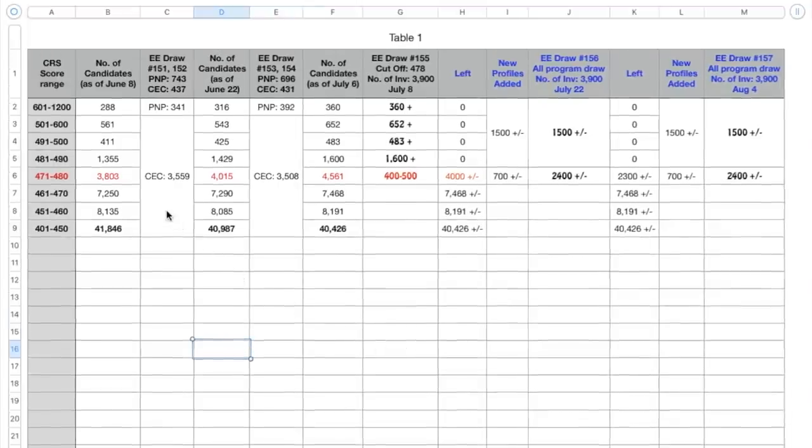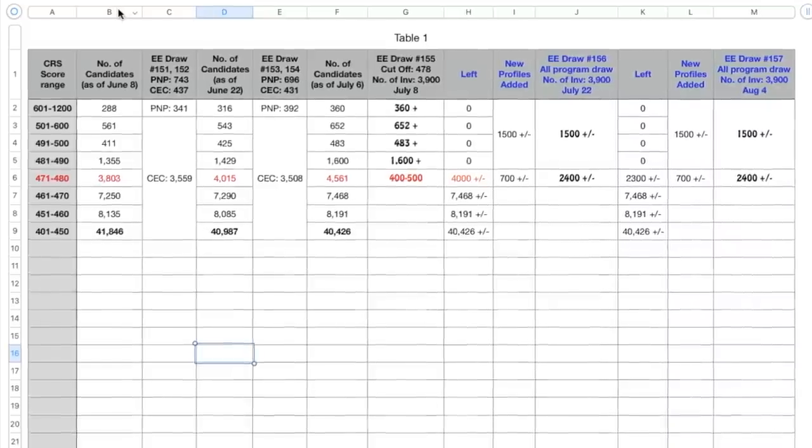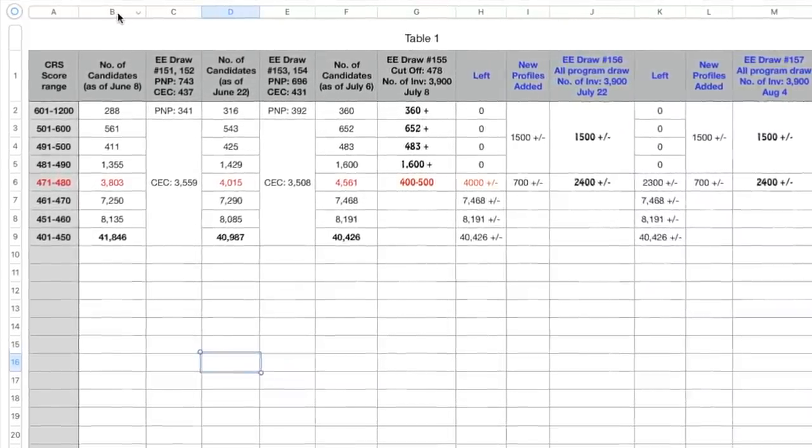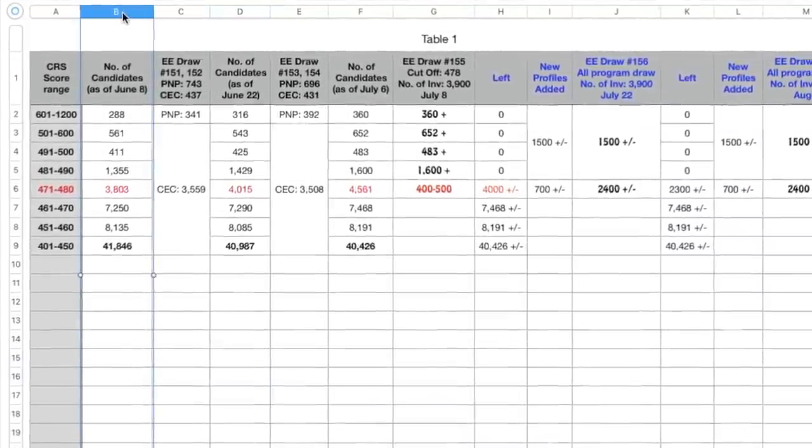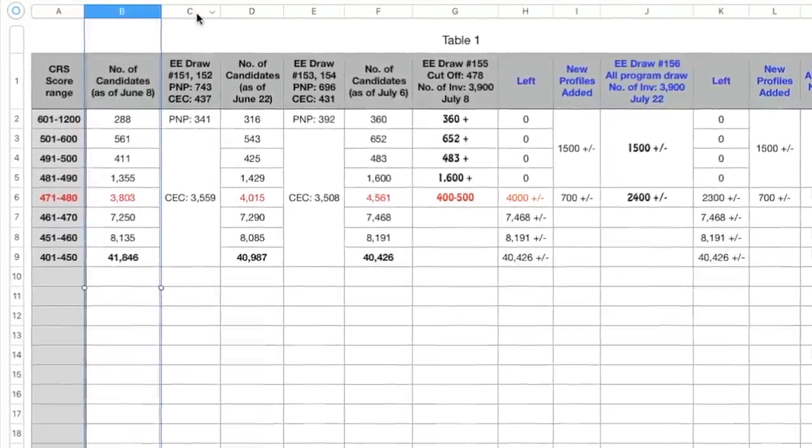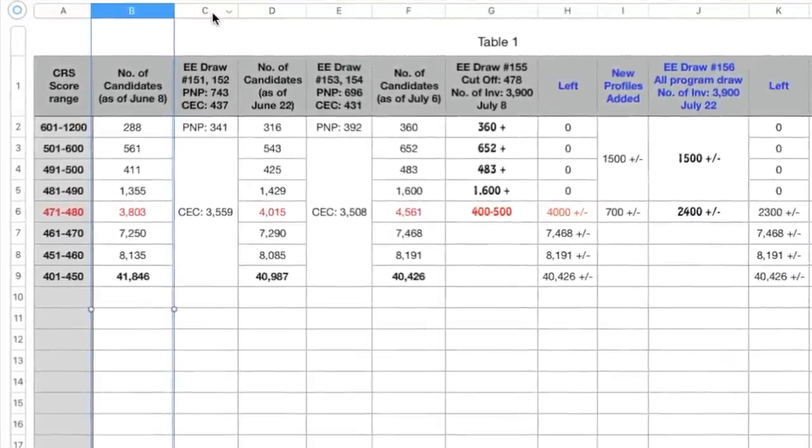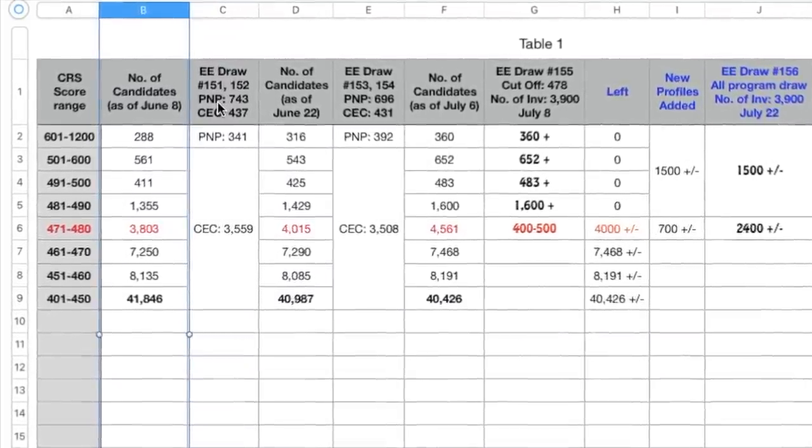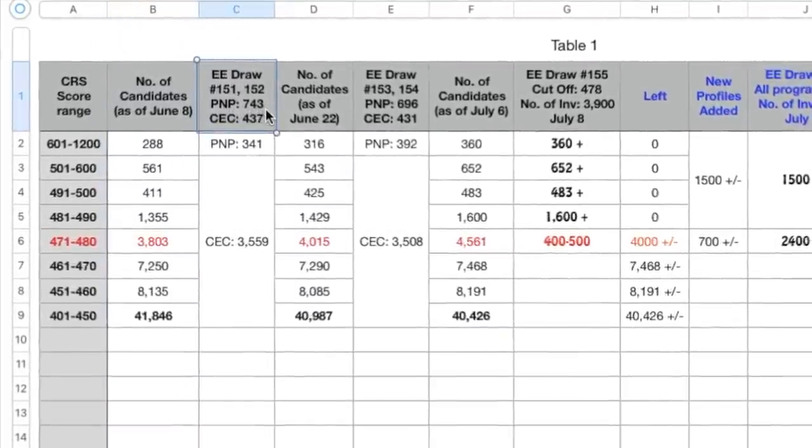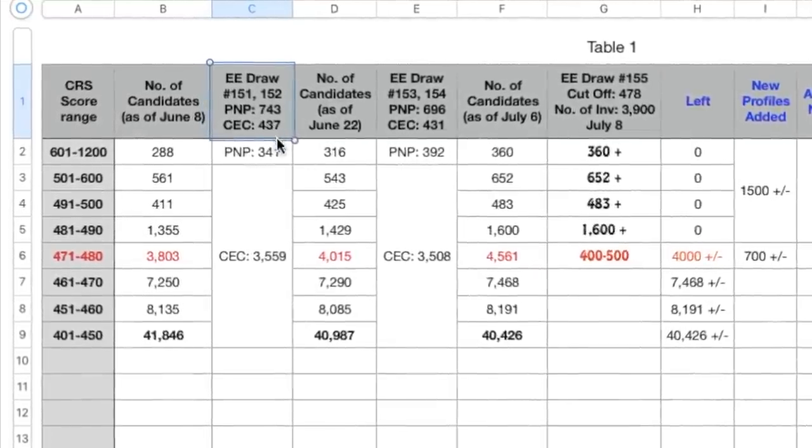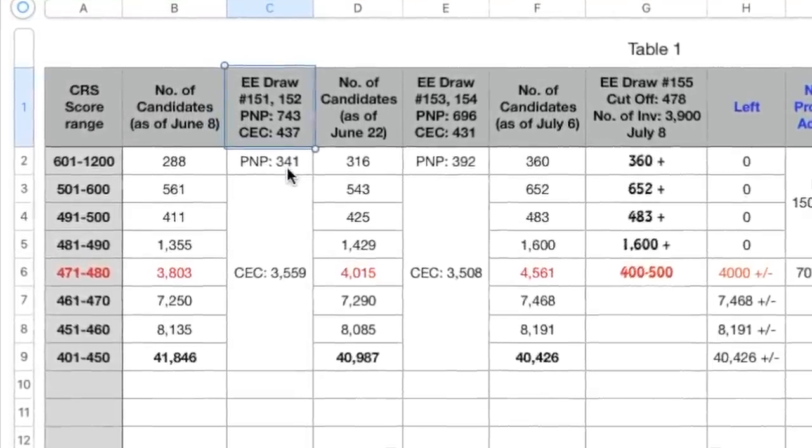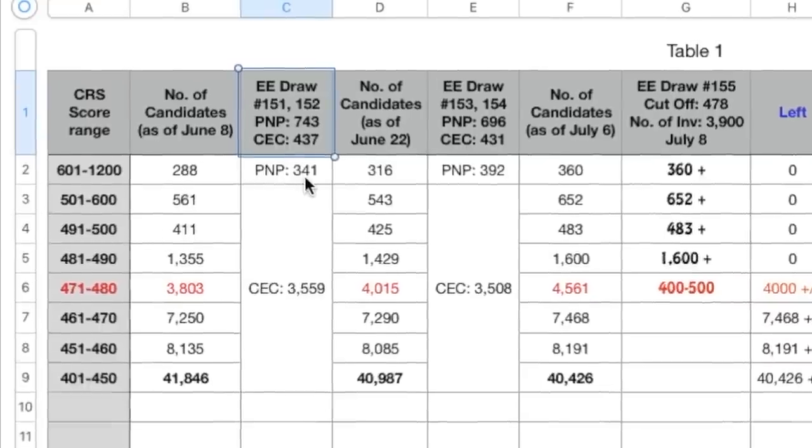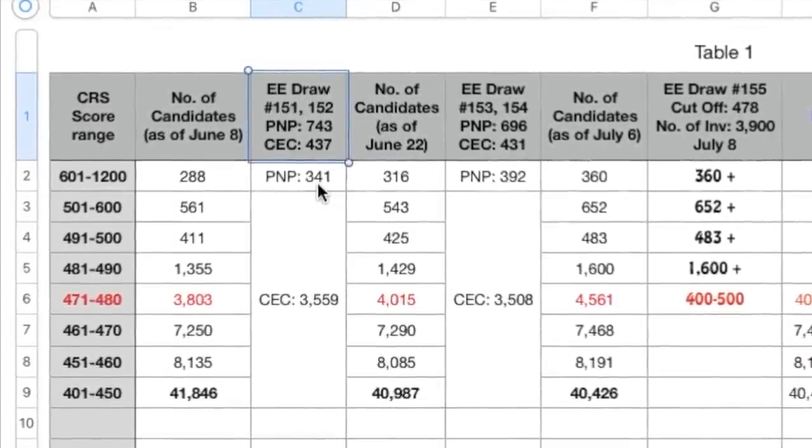Okay, so here the number of candidates as of 8th of June was this in all the different CRS score ranges. Then express entry draw 151 and 152 happened where the PNP cutoff score was 743 and for CEC it was 437. Now obviously when it is 743, in that case they would have gone from this CRS range.